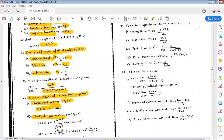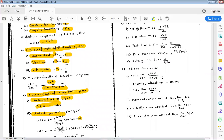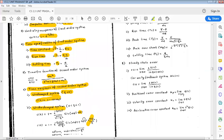Second case is the underdamped system, where ζ lies between 0 and 1. Its response equation is c(t) = 1 − [e^(−ζωn·t) / √(1−ζ²)] · sin(ωd·t + θ), where ωd is the damping frequency and θ is the damping ratio angle given as tan⁻¹(√(1−ζ²)/ζ). Here ωd = ωn·√(1−ζ²).